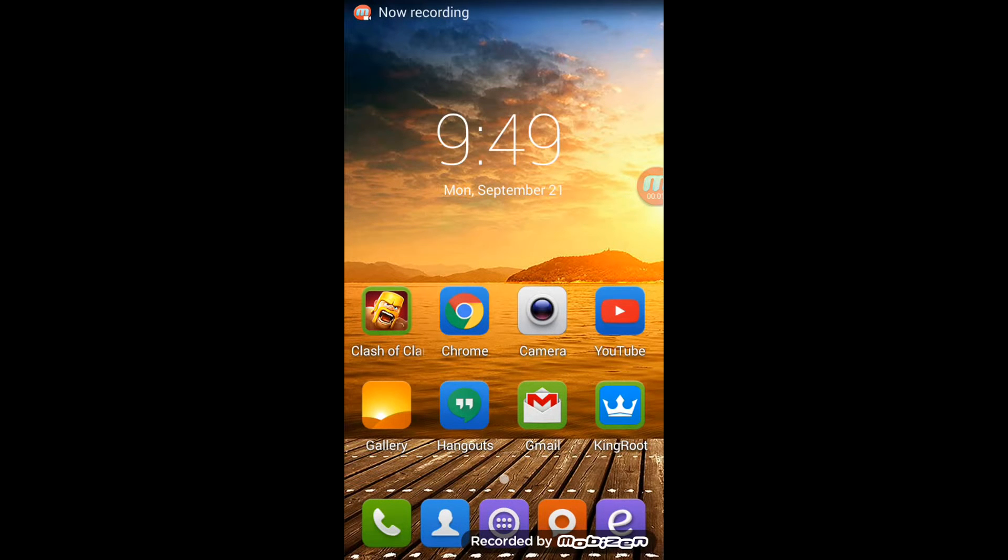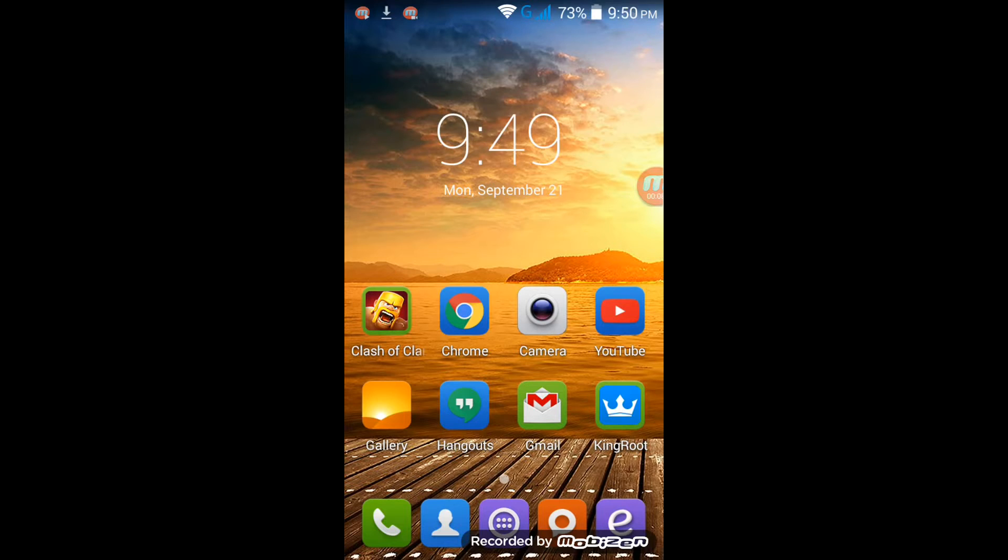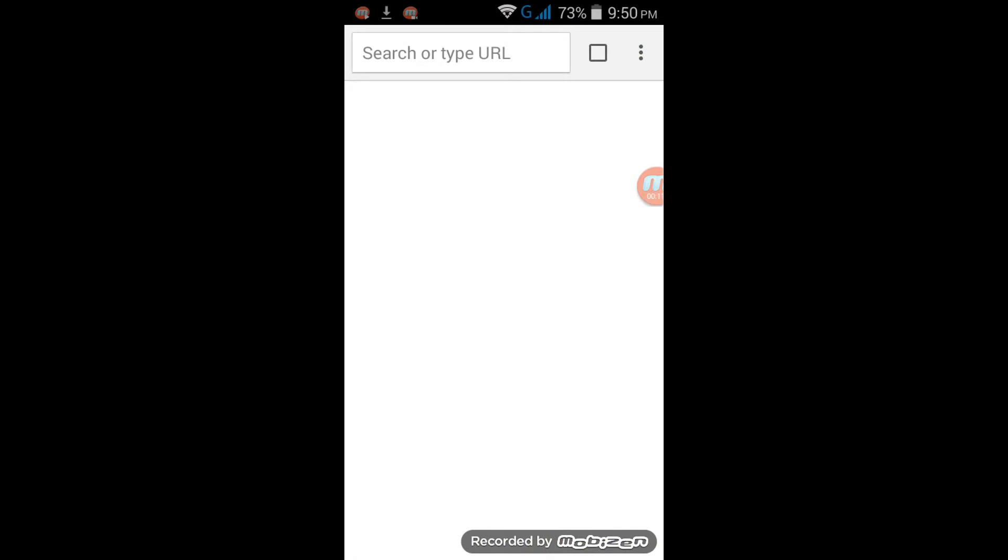Hi guys, today I'm going to teach you how to download Play Store in simple steps. First, go to your web browser and search for the term Aptoide APK.